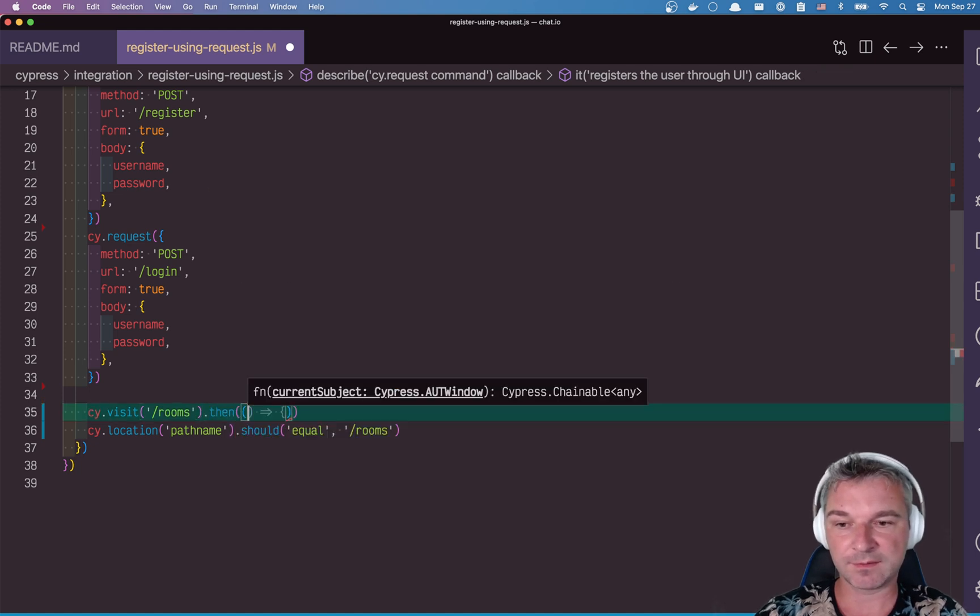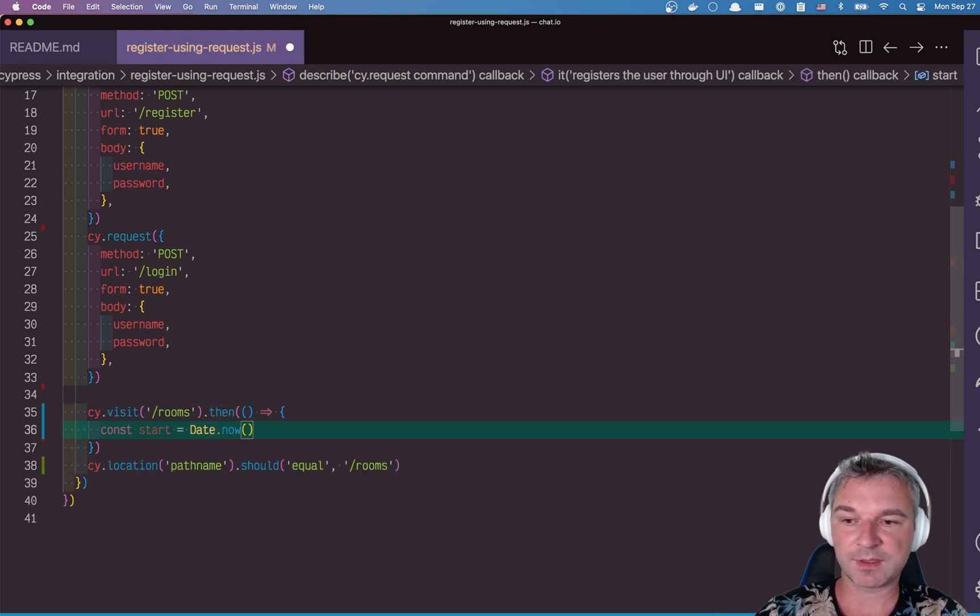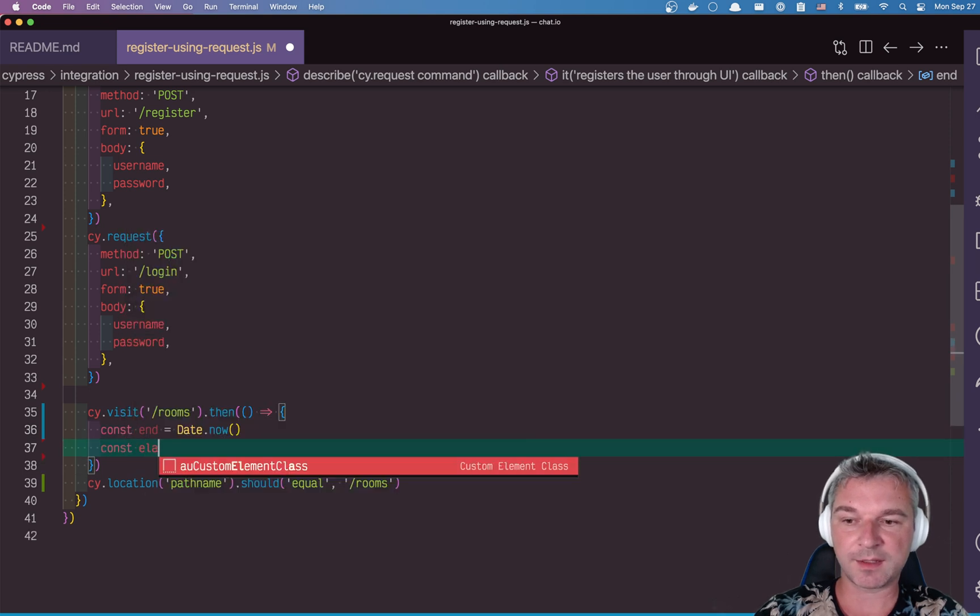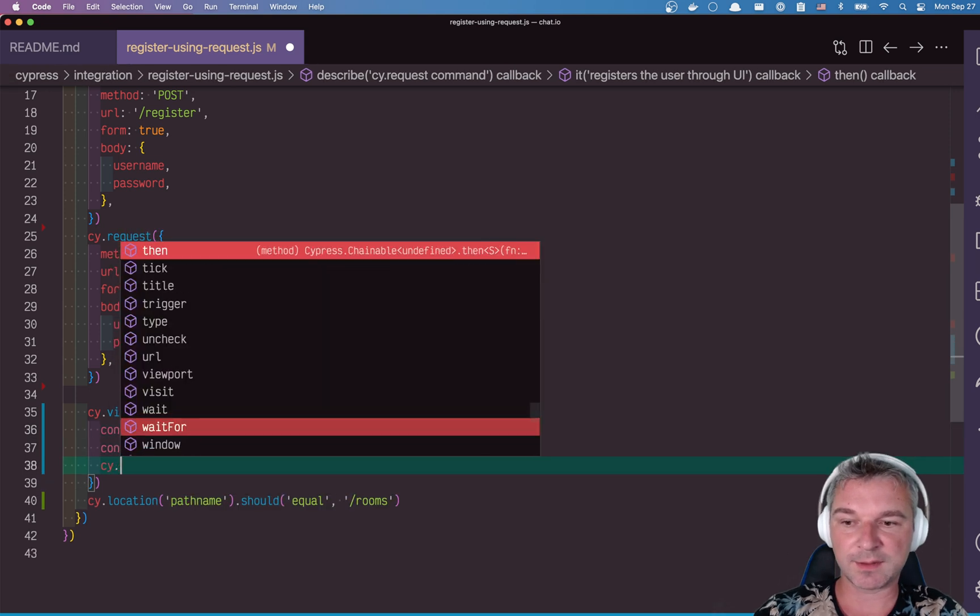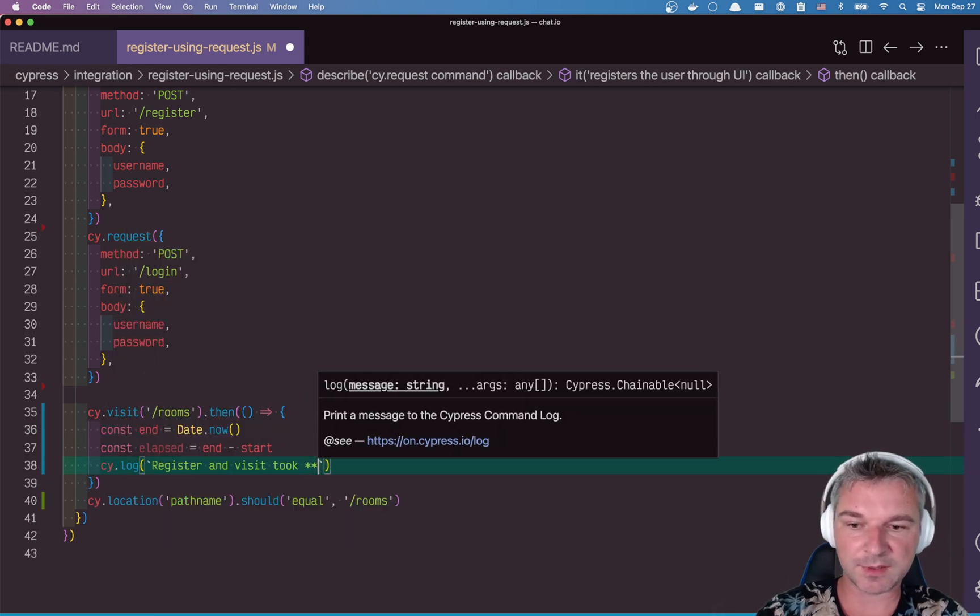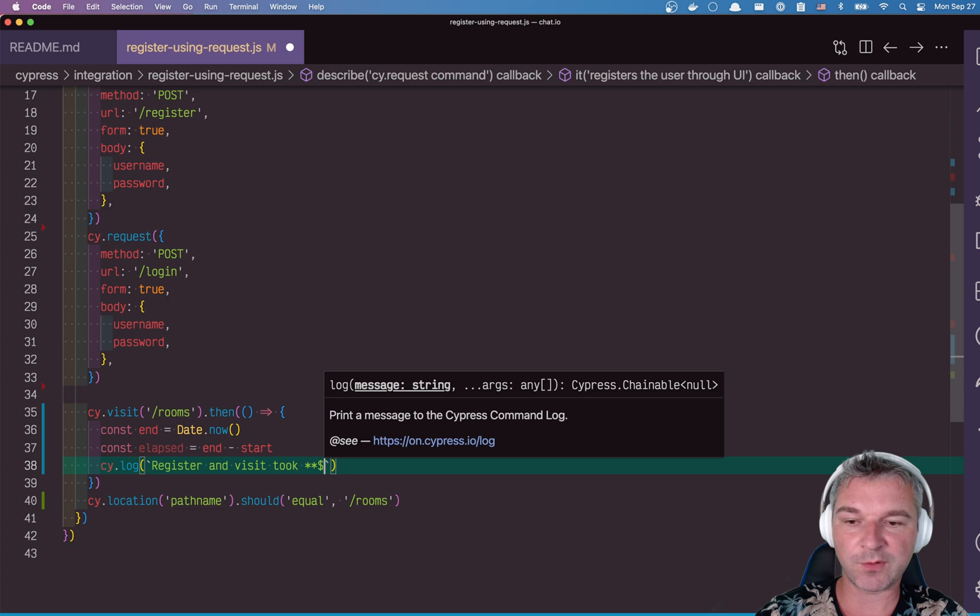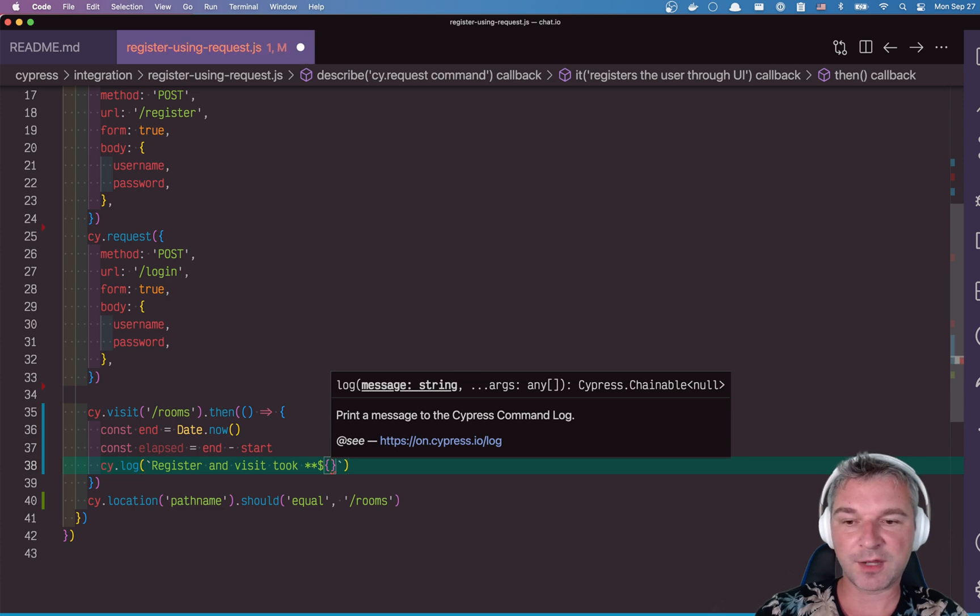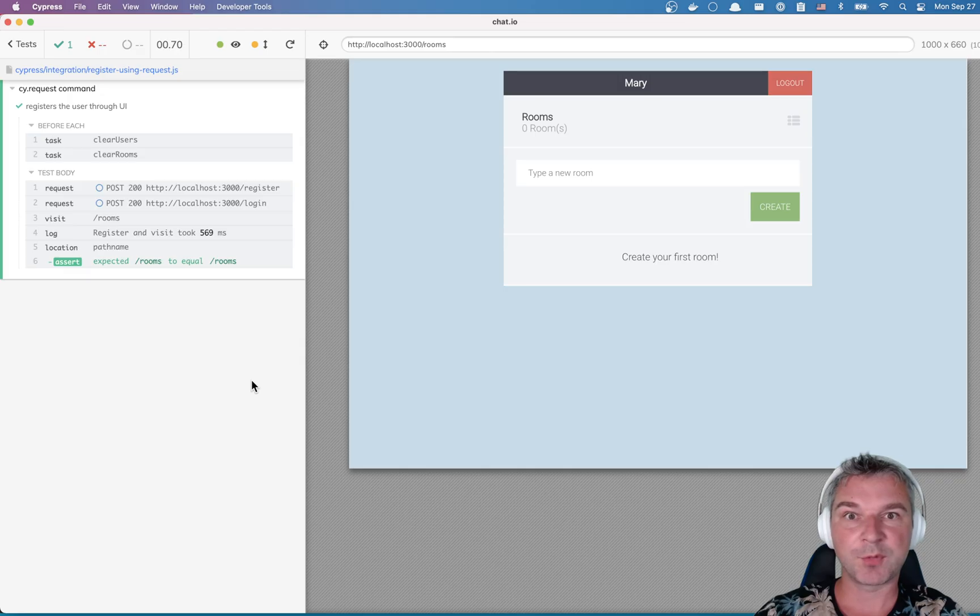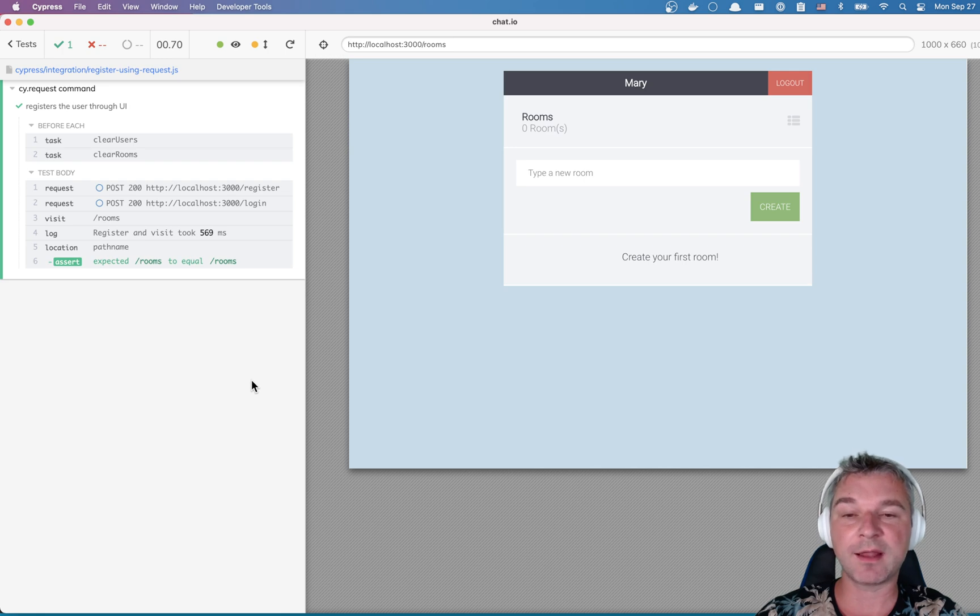All right. So we'll say then, and we'll say end, and we can say elapsed. And let's log it. And I like using a little bit of markdown to put it in bold. Perfect. Notice how fast we can register and log in the user.